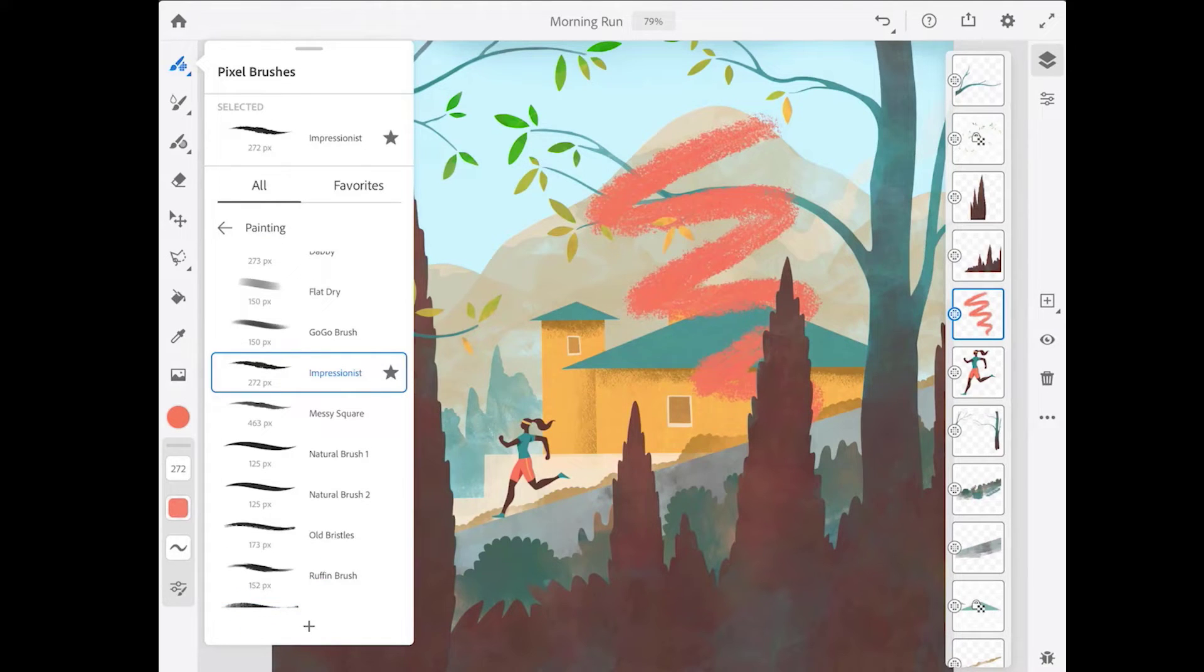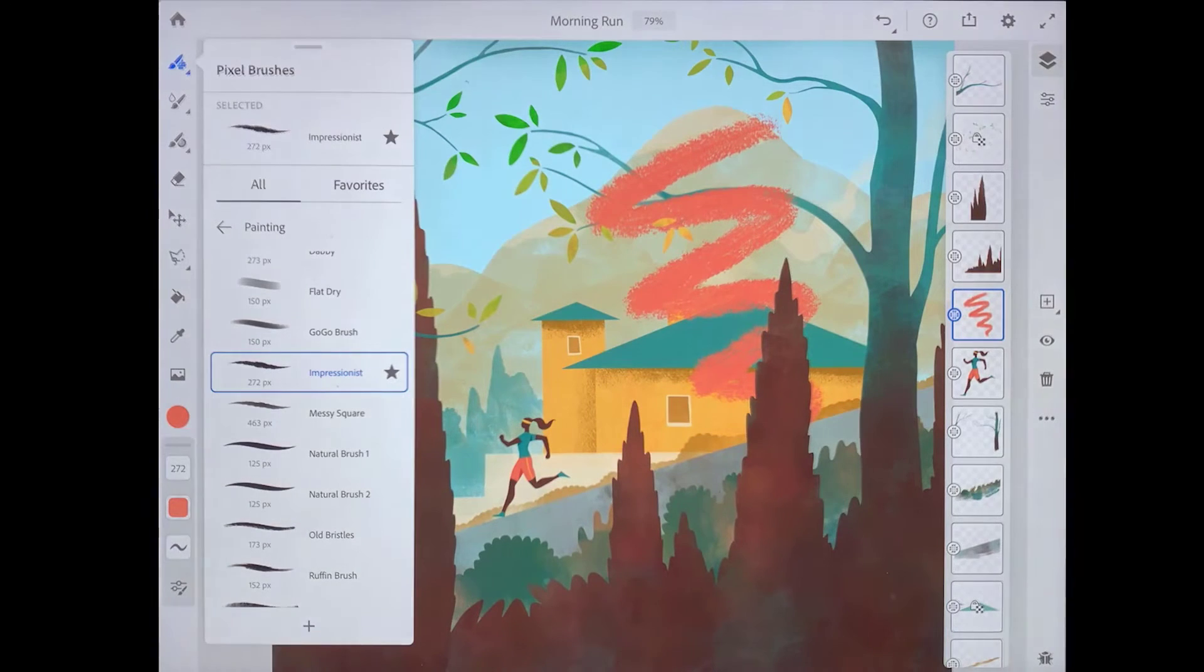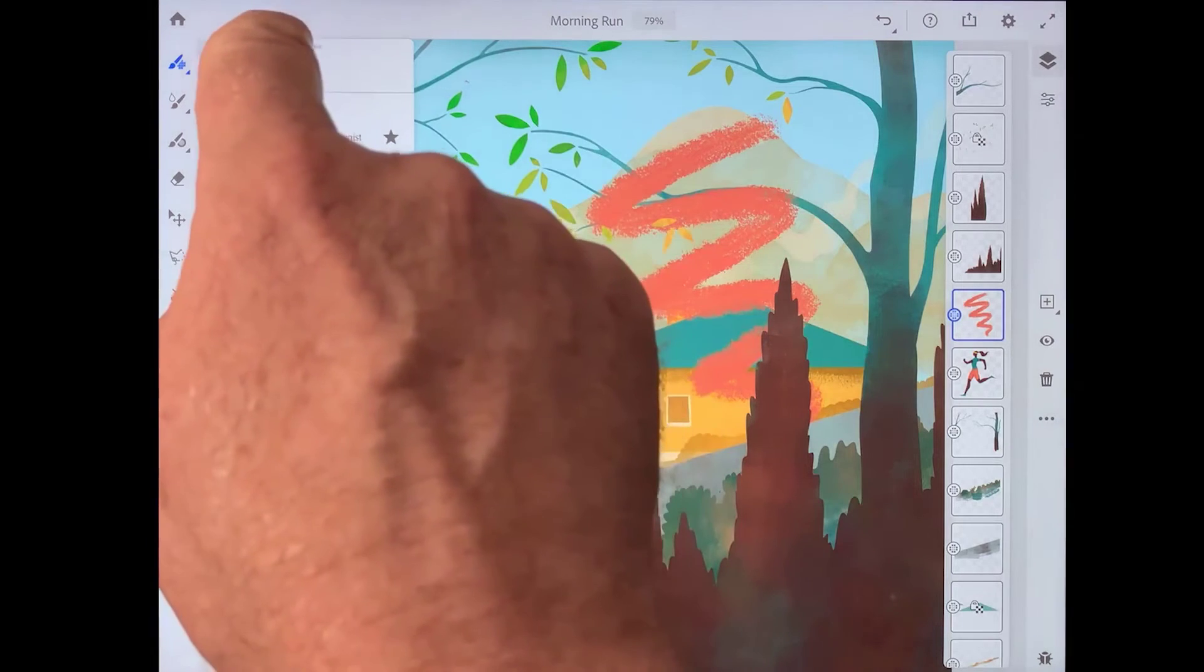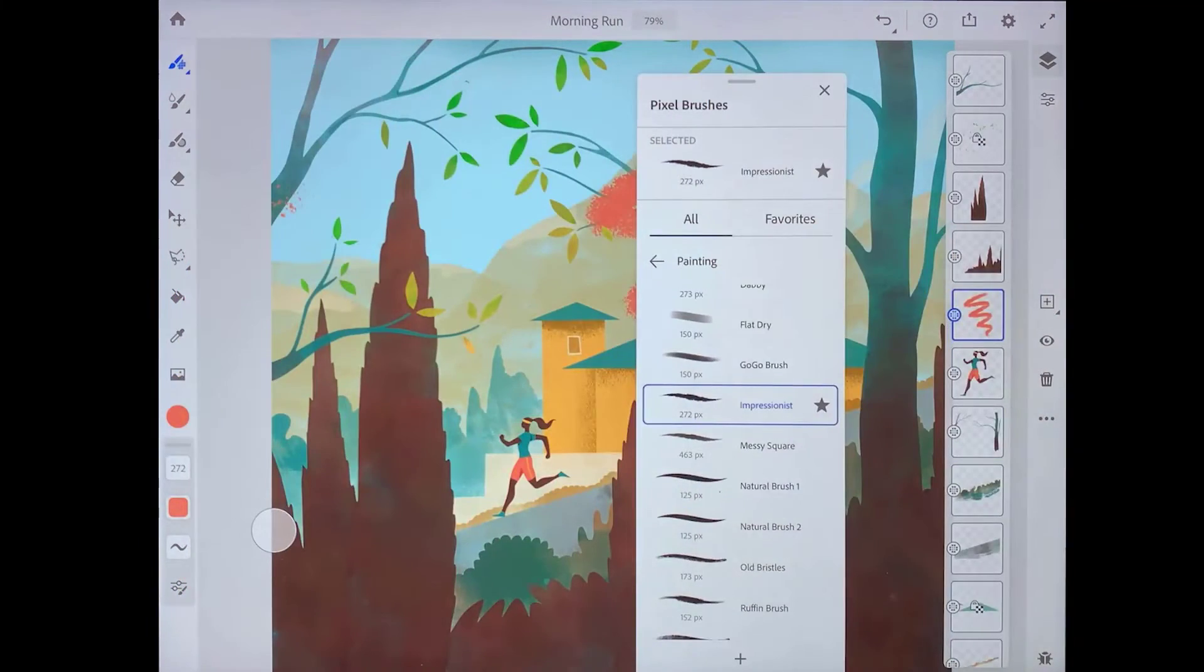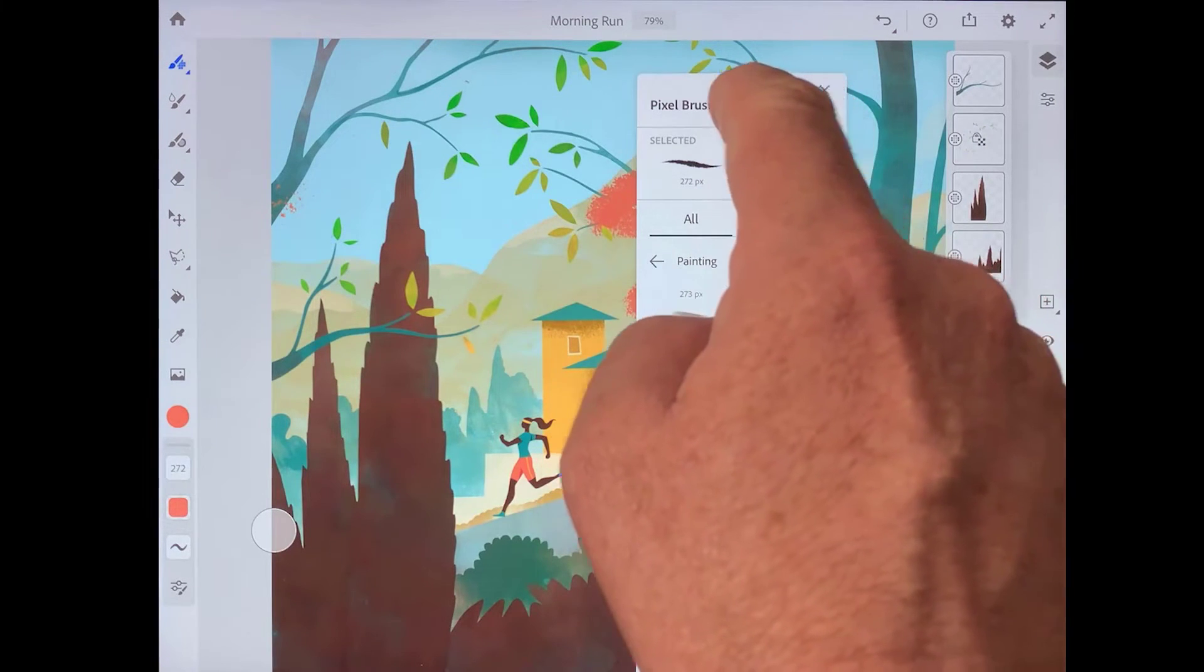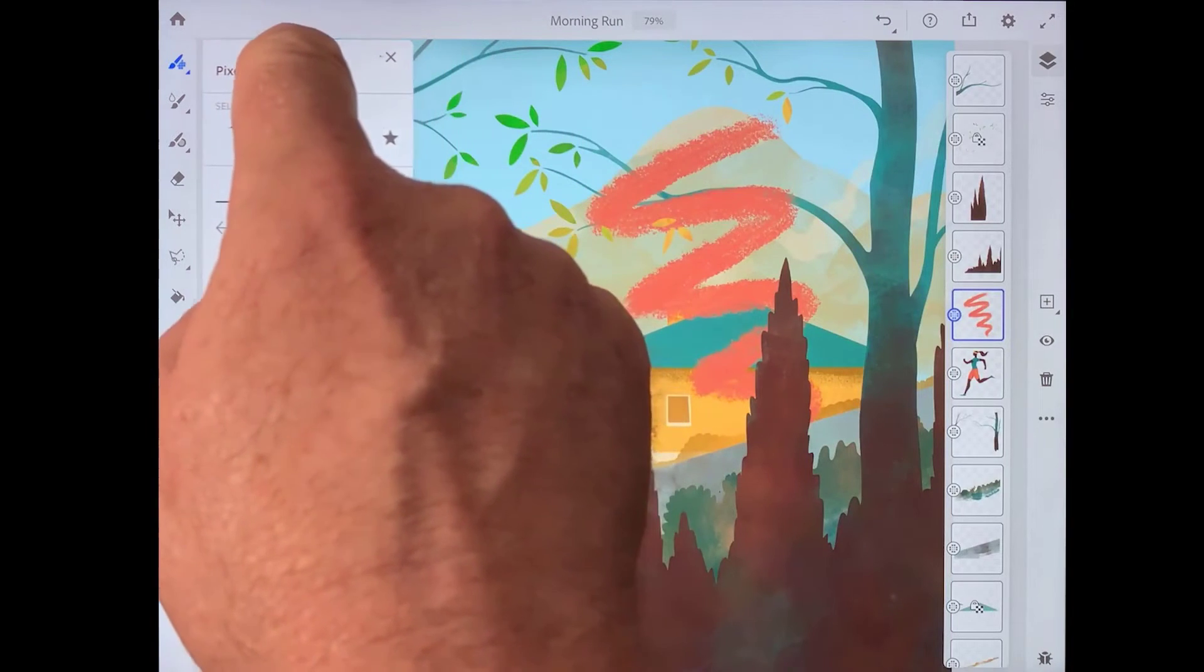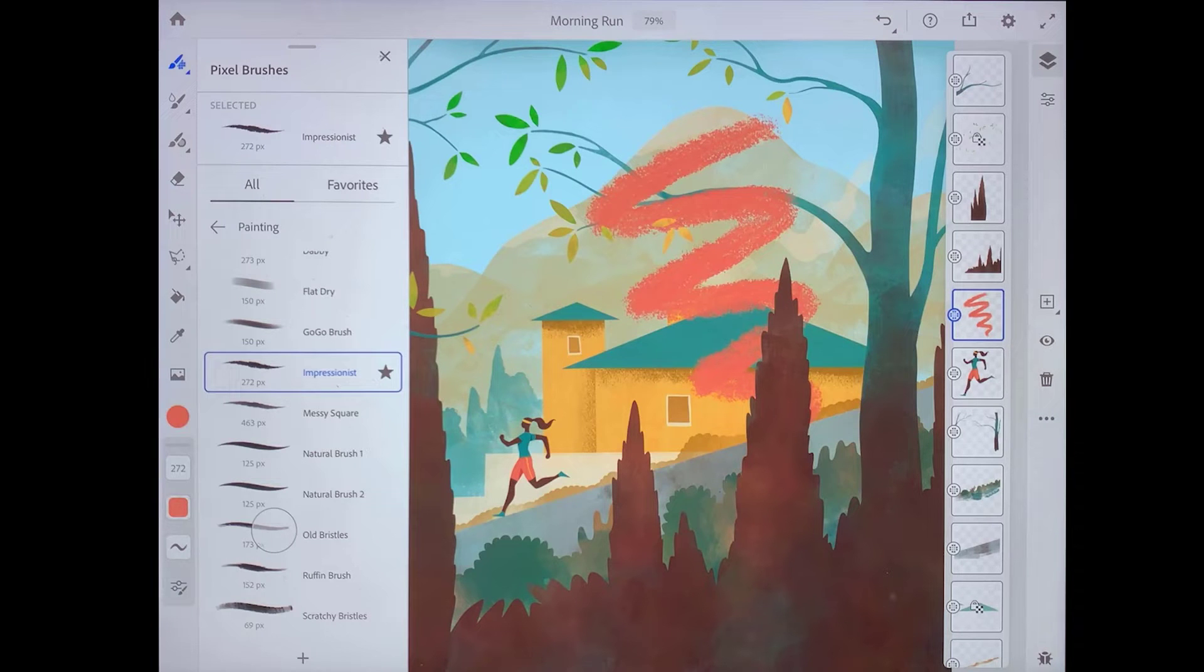Sometimes it's useful to have the brushes panel be open all of the time, so you can easily choose and switch between different brushes. To do this, press and drag on the top of the brushes panel, and you can detach it and position it anywhere on screen. You can also dock it to the side of the toolbar by dragging it over to where it aligns with the edge, and letting go. This is a really handy way to work on your project and have access to all of your brushes as you're painting.